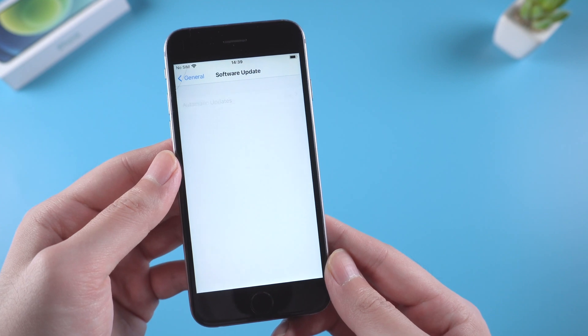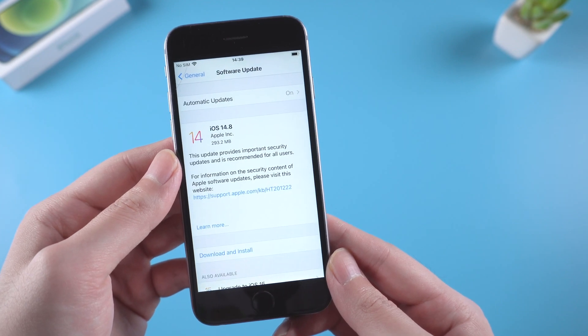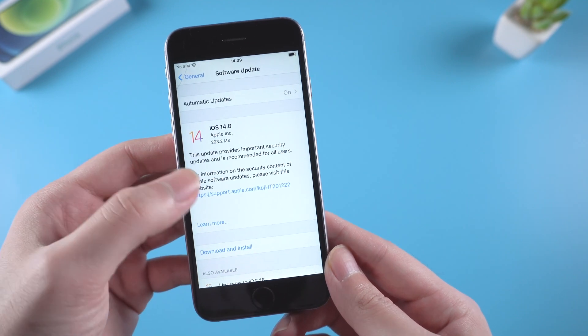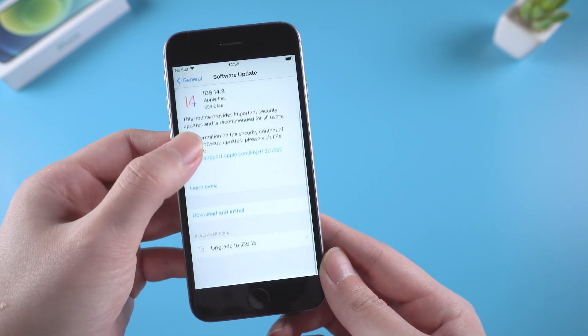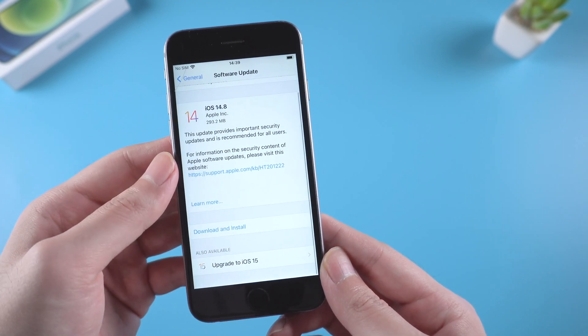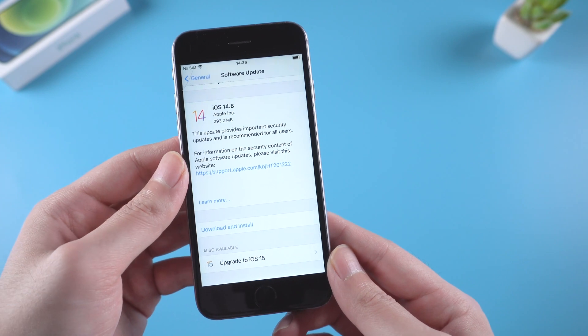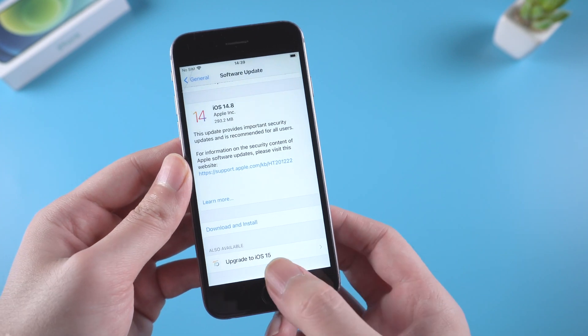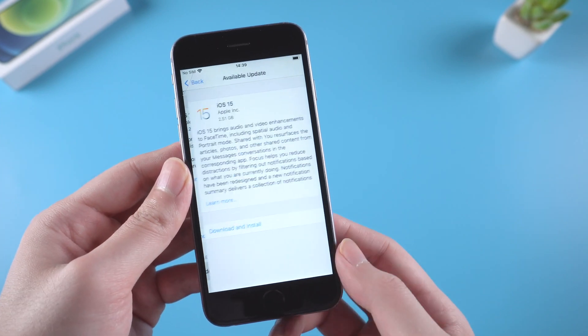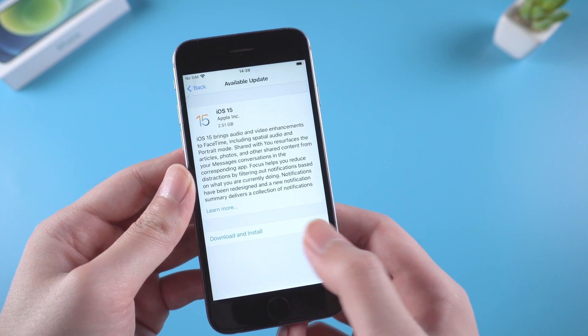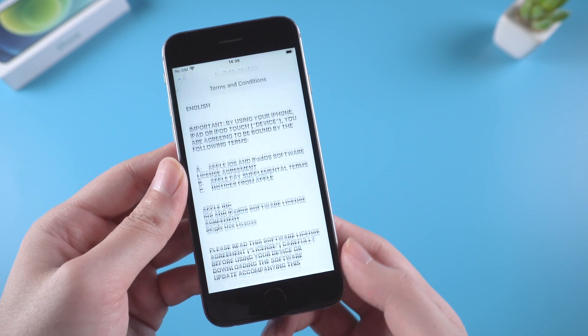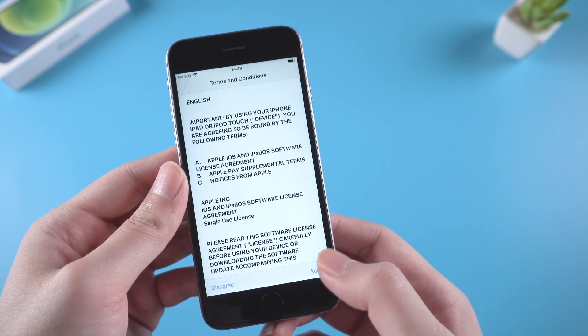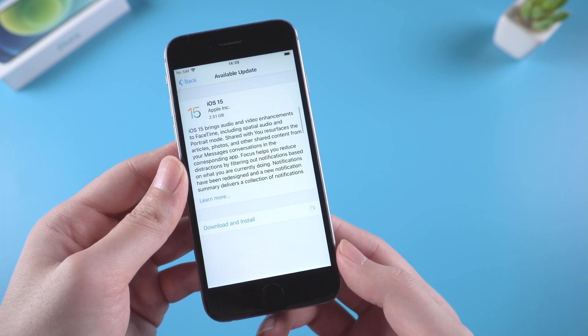If you're using iPhone 6 or are curious about this test, just go ahead and have a look. As you can see, our iPhone 6 is on iOS 14.7, so I will install iOS 15 first.